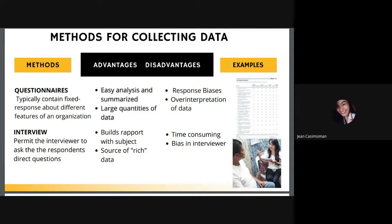The next topic is methods for collecting data. There are four major techniques: questionnaires, interviews, observation, and unobtrusive measures — each with advantages and disadvantages. Questionnaires typically contain fixed-response questions about different features of an organization. The advantage is easy analysis and summarization, allowing results to be analyzed with computers or other tools. They can gather information from a large number of people and can be distributed online. The disadvantage is response bias, where respondents may not be willing to provide honest answers.